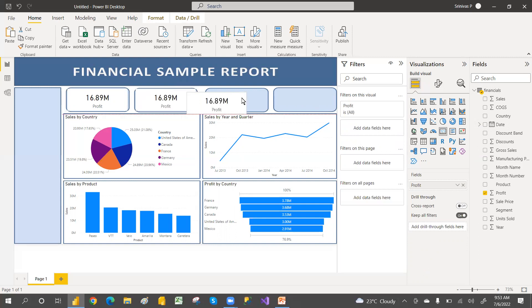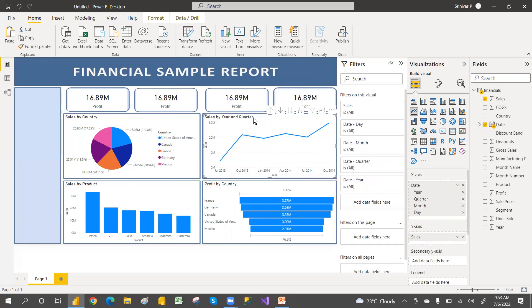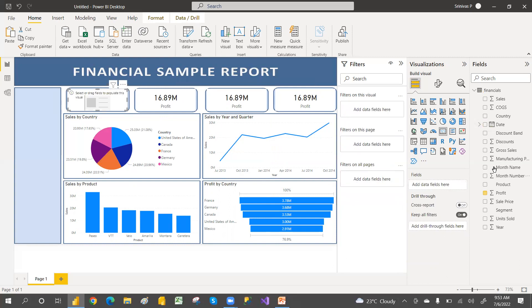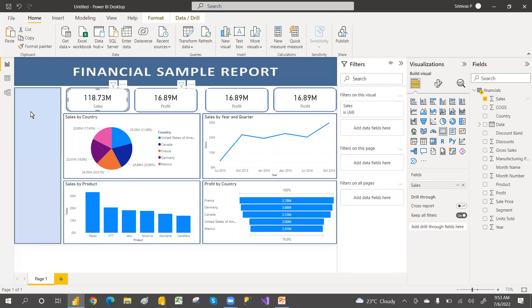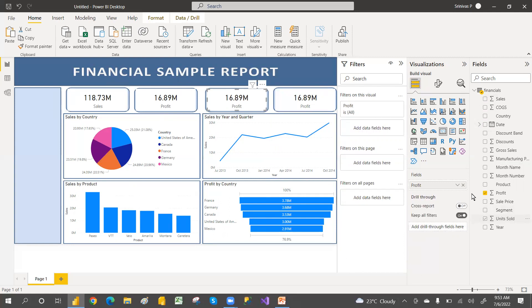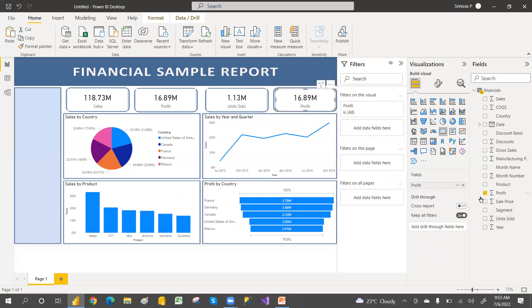You can use arrow keys to fine-tune positioning. Select the sales amount for one card, then select unit sold for another card, and price for another. This way you can select and arrange all four metric cards properly.